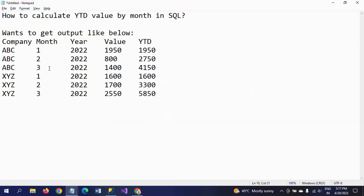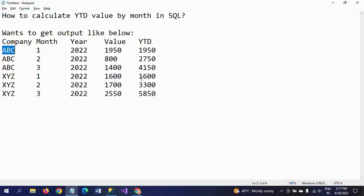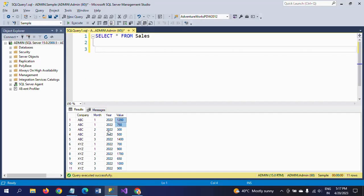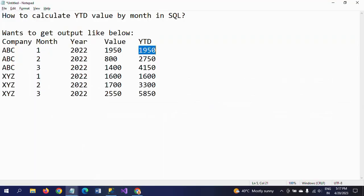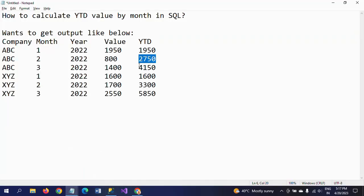So my output should be like this. ABC in the first month — 1,200 plus 750 equals 1,950. So you will get the YTD value like this. In the second month, there are two transactions: 300 plus 500 equals 800. This 800 is added to the 1,950 from the first month, so combined you will get 2,750. In the third month, it has only one transaction: 1,400. It is added to 2,750 to get 4,150.